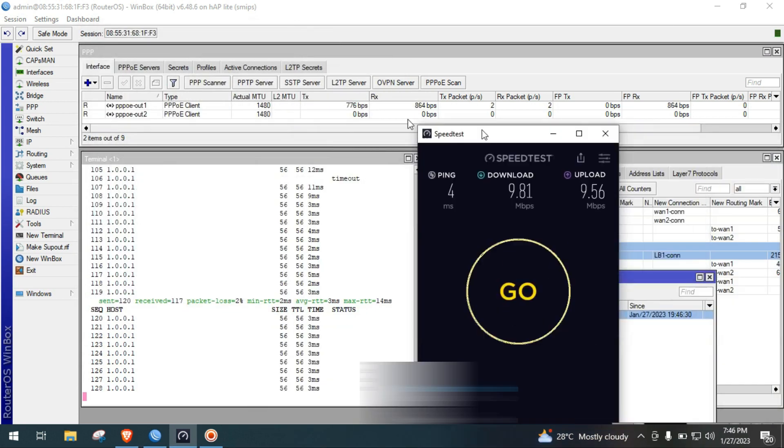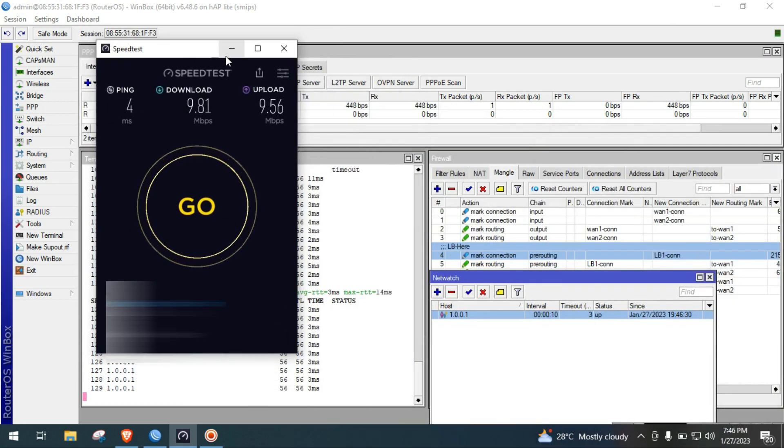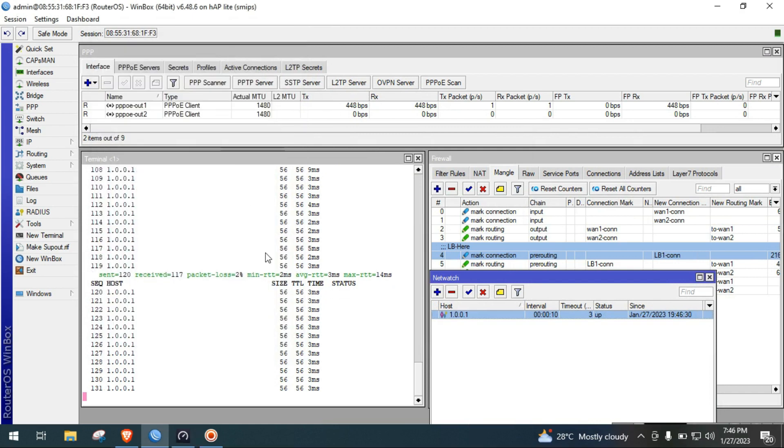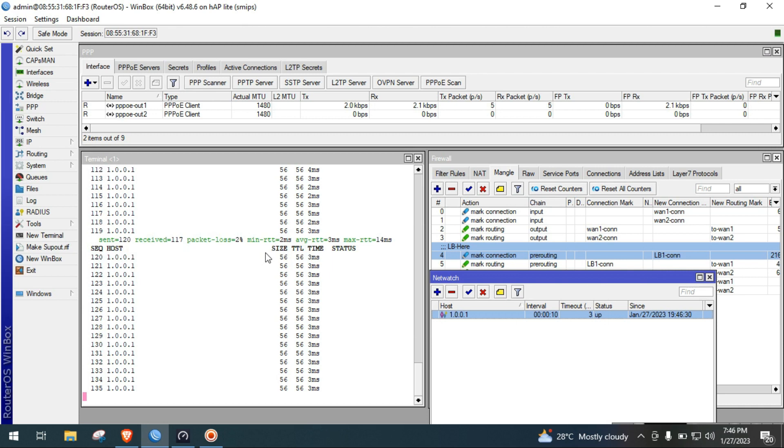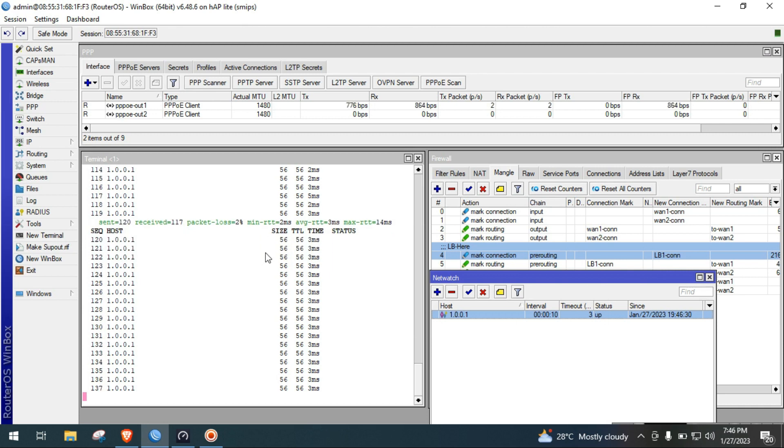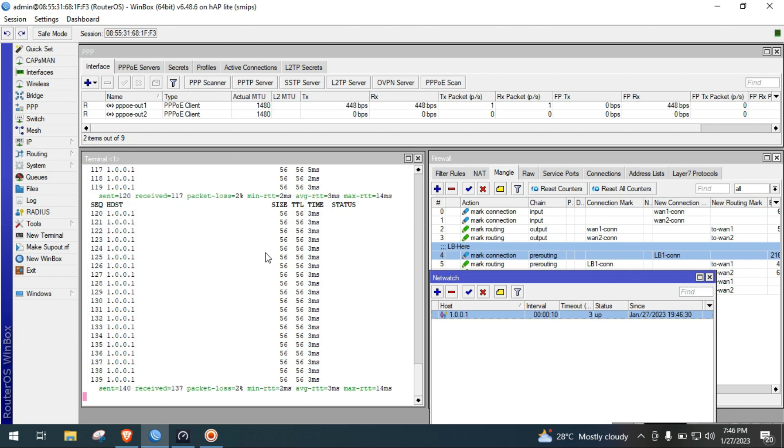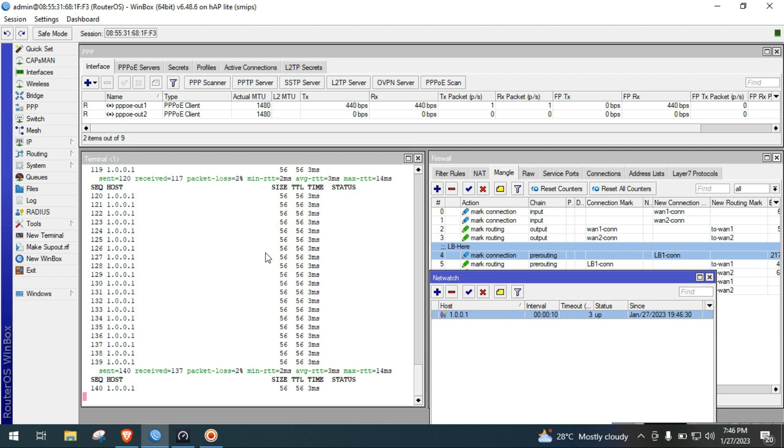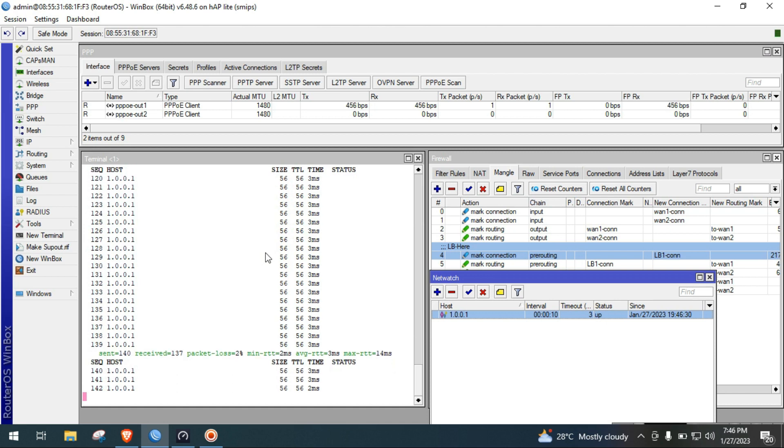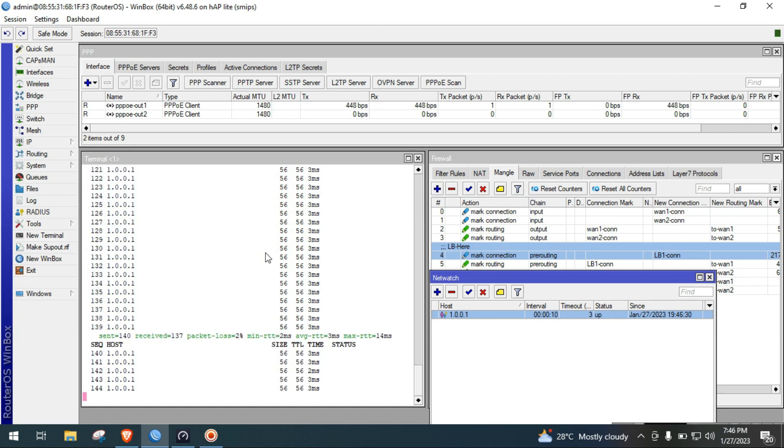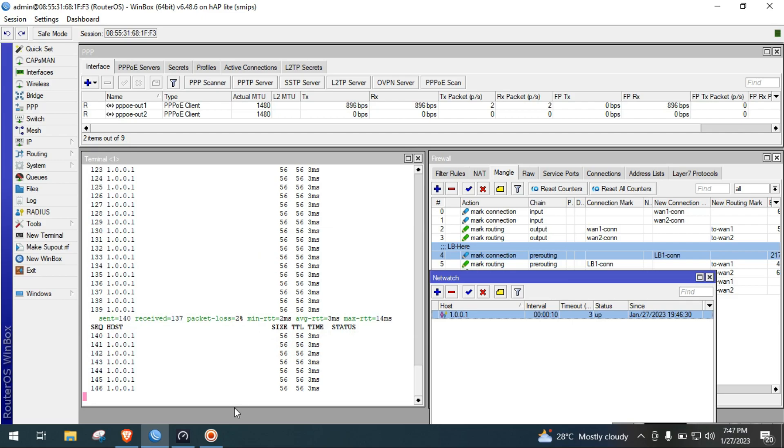This is it guys, hope you find this video interesting. We will upload more videos regarding load balancing in MikroTik soon. If you found this video helpful, please like and subscribe to my channel. Bye for now guys and have a nice day, bye.